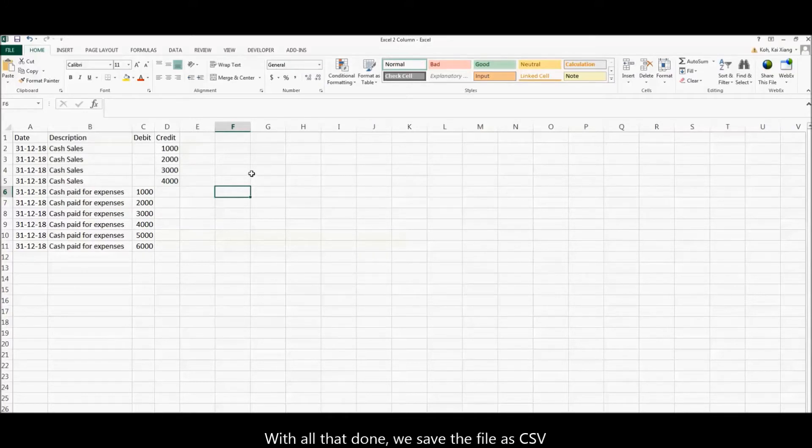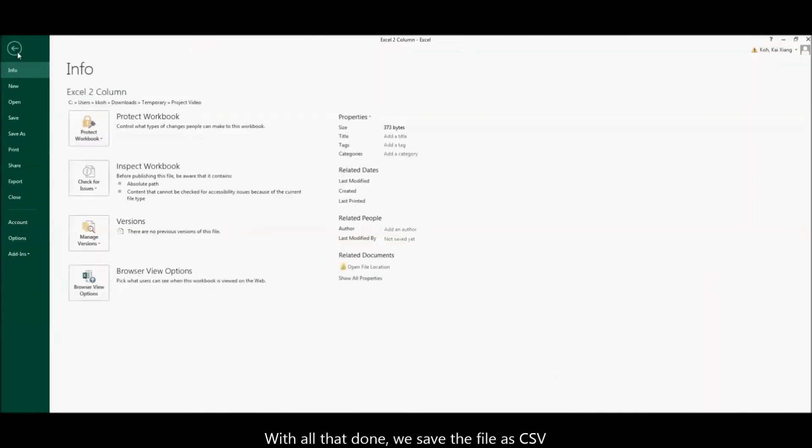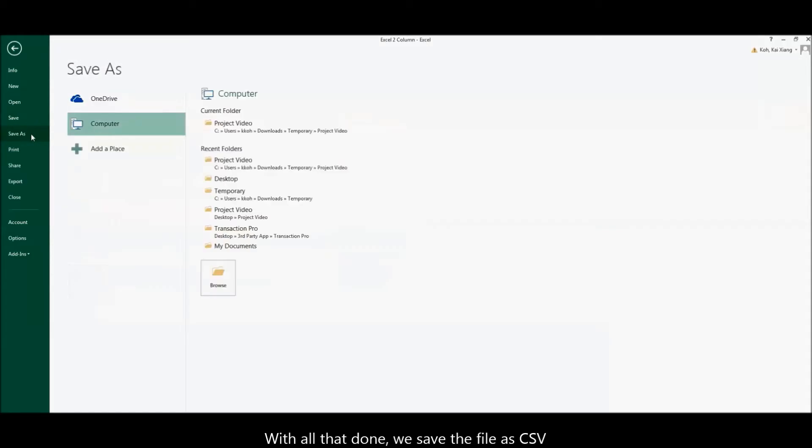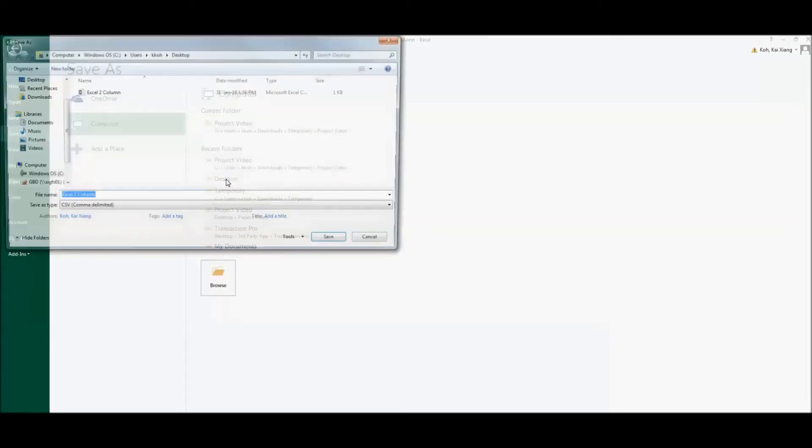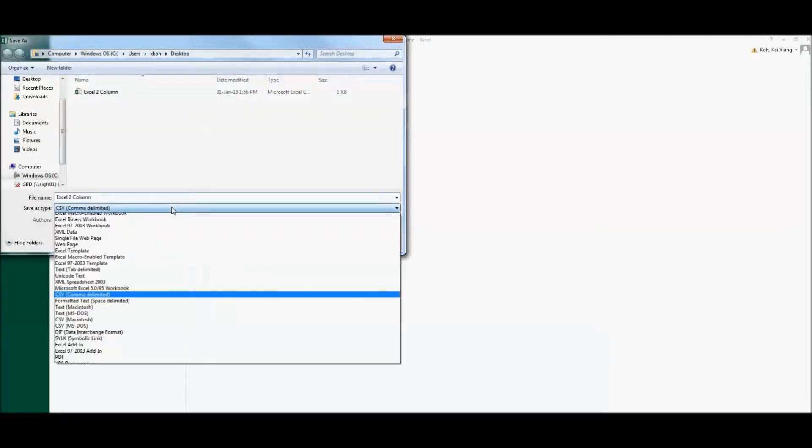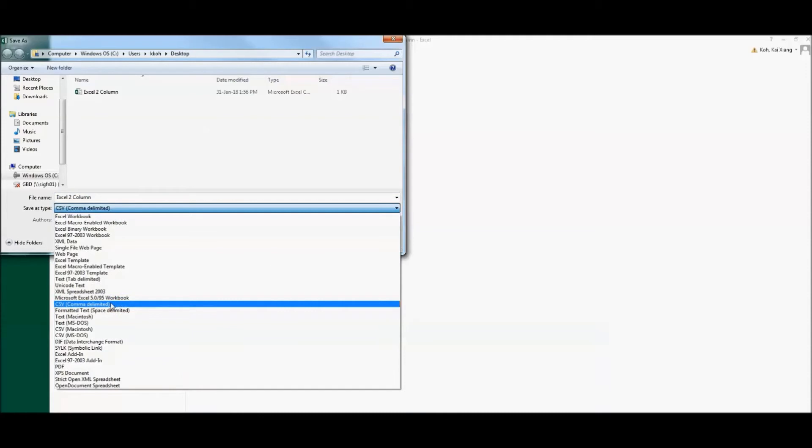With all that done, we save the file as CSV. Select CSV comma delimited.